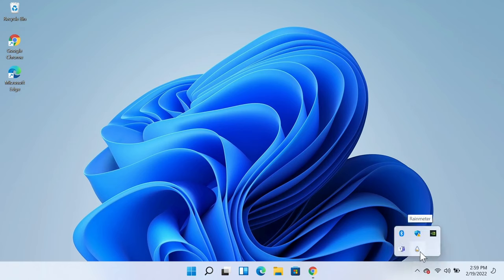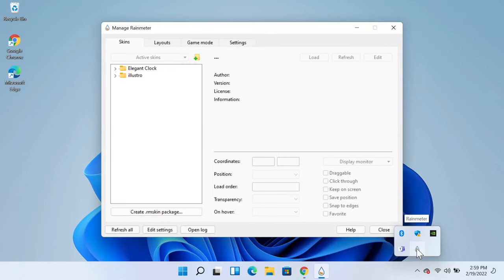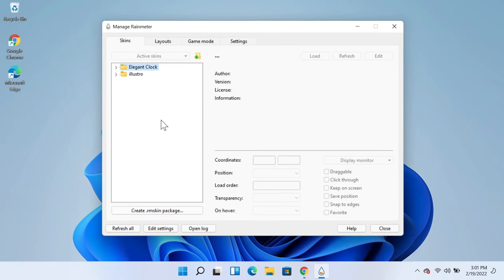and then double click on the Rainmeter icon. Now from here you need to click on this little arrow here